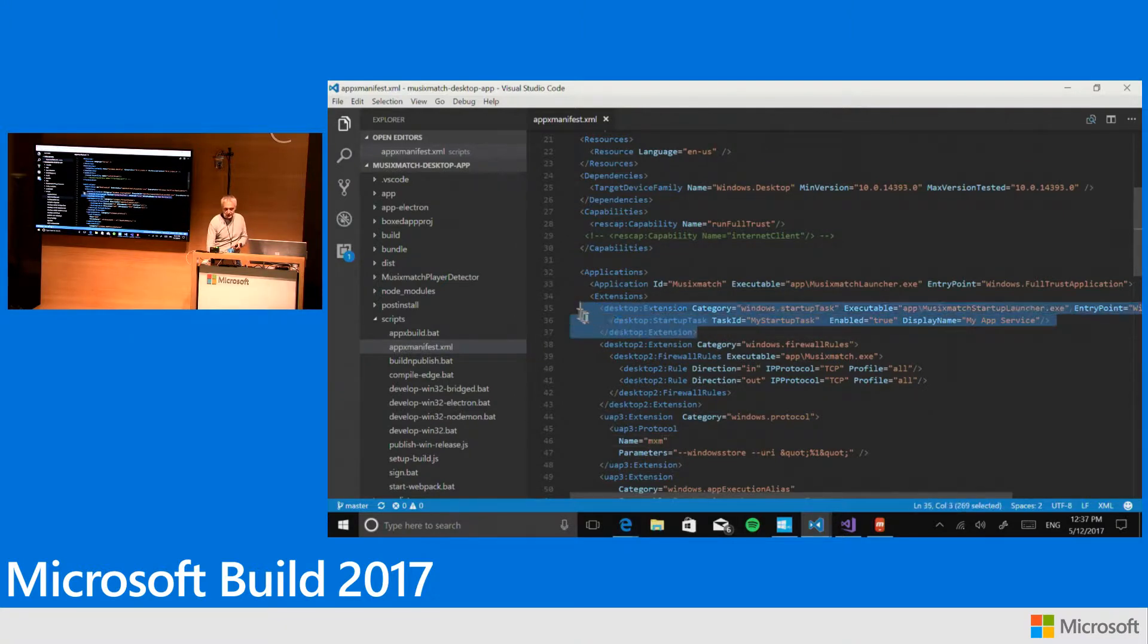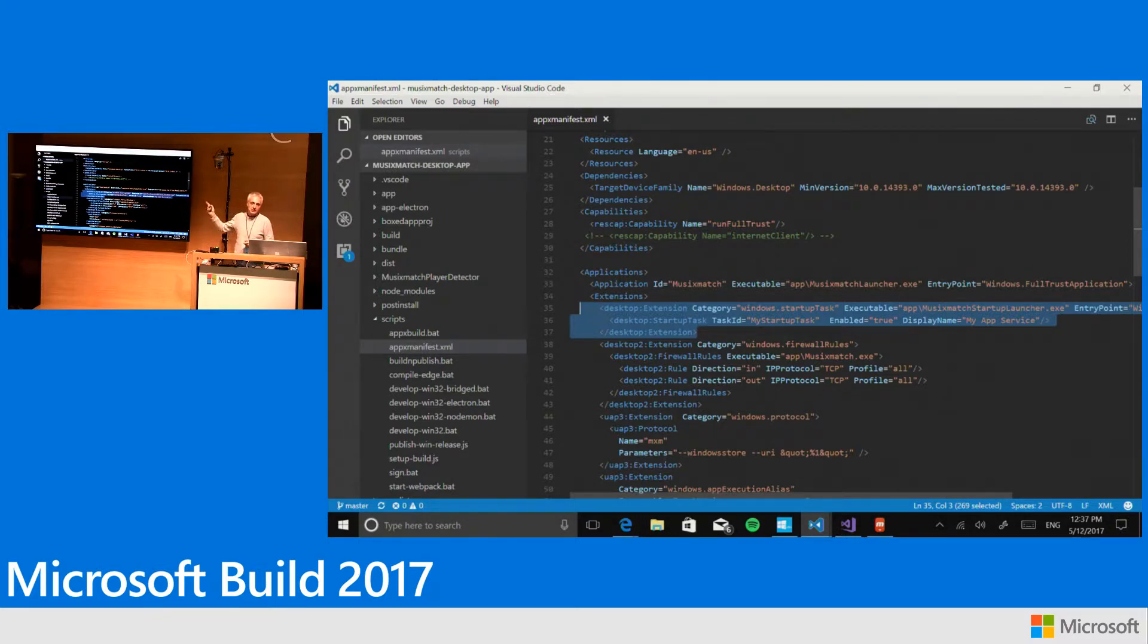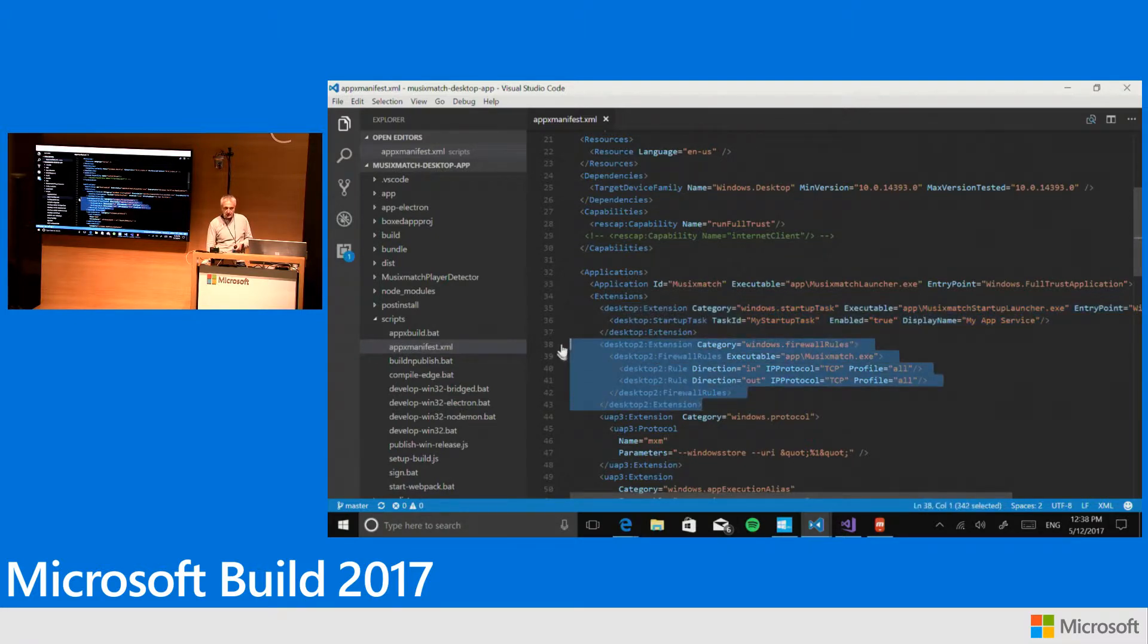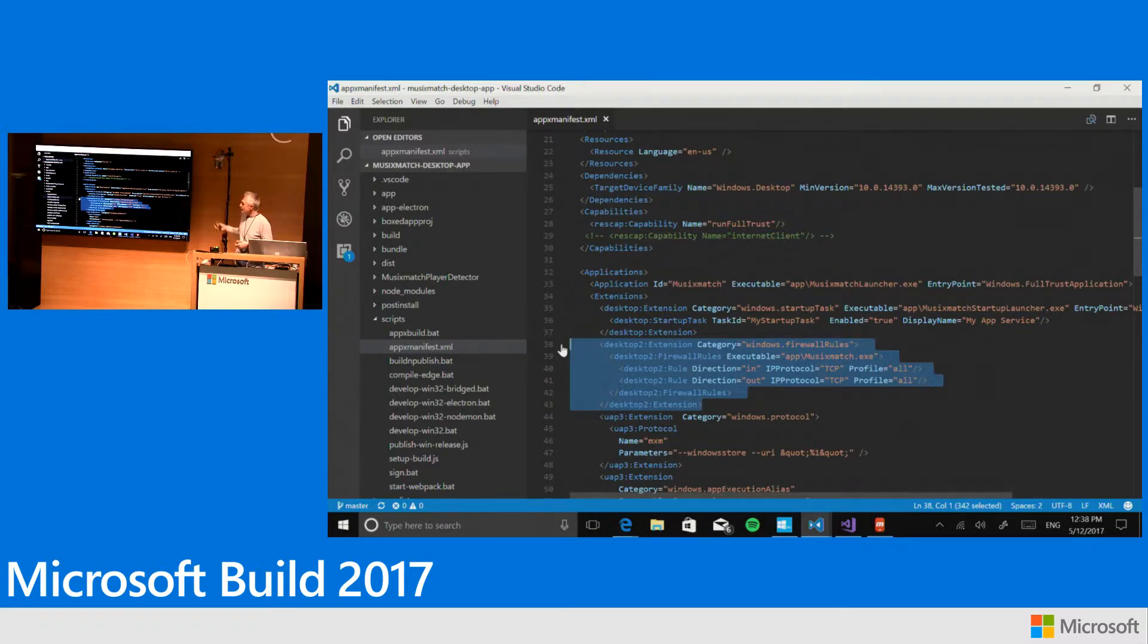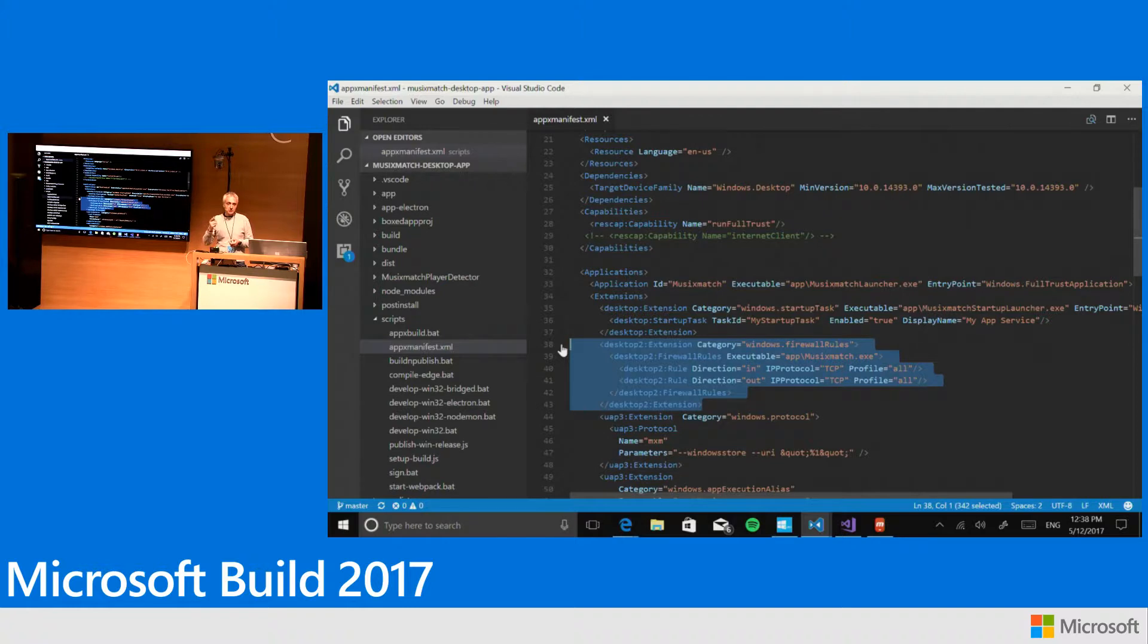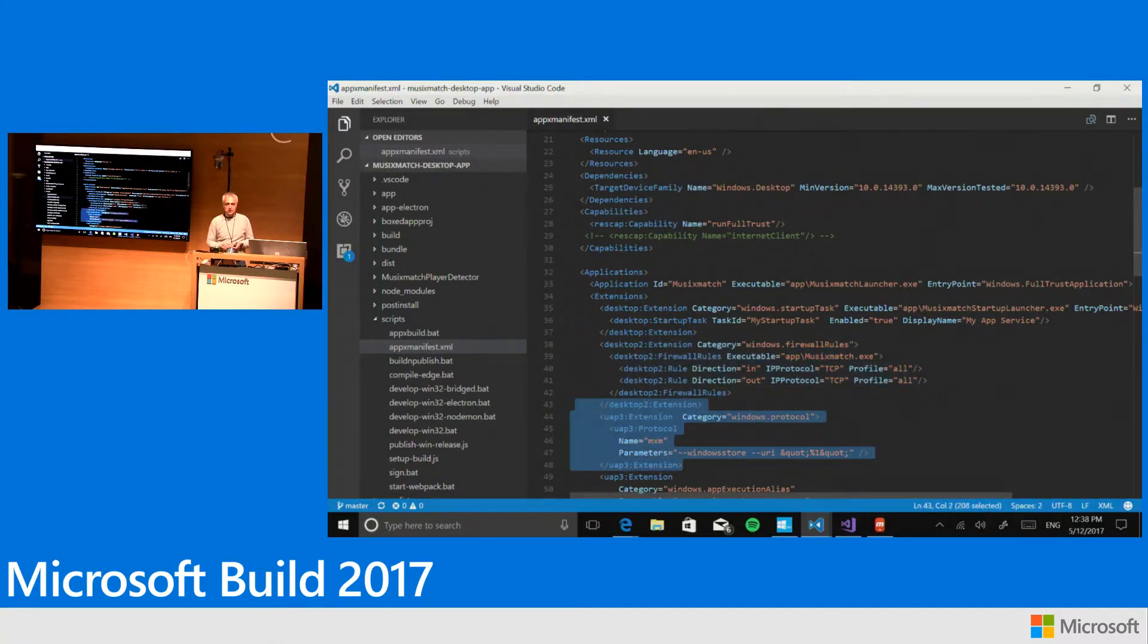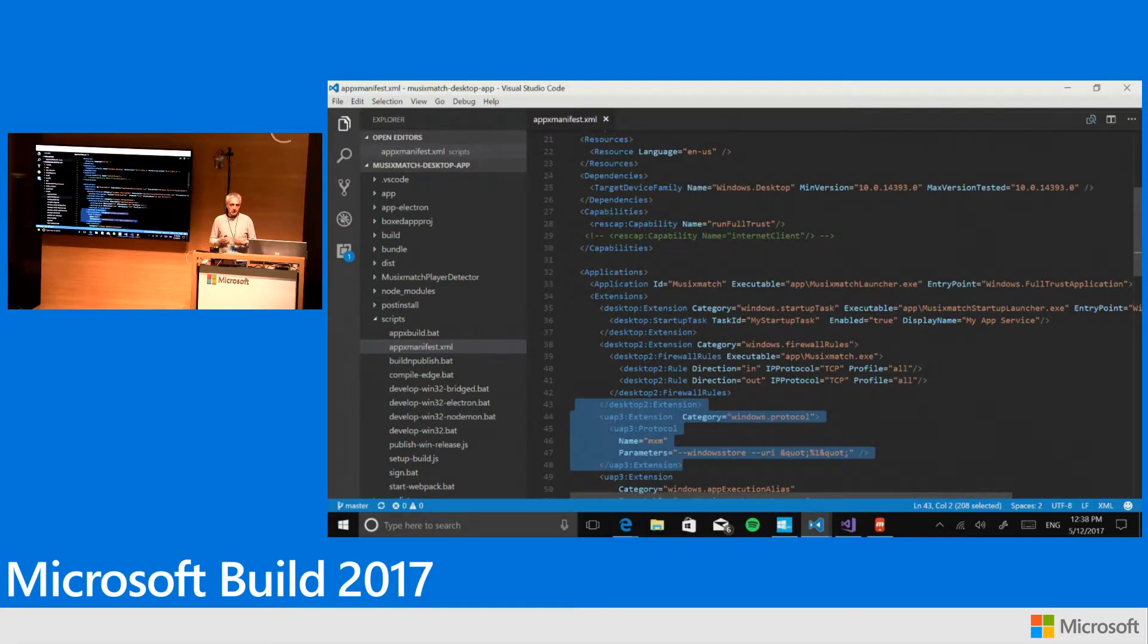In our case we're using three extensions. The first is the startup extension, which allows us to start at Windows login. As you can see, there's no requirement that the process started at login is the same one started when the user taps or clicks the application icon. The second extension was introduced with the Creators Update and allows you to configure the firewall for your application on the end user system. We need this because we need to contact the Spotify process through the loopback connection.